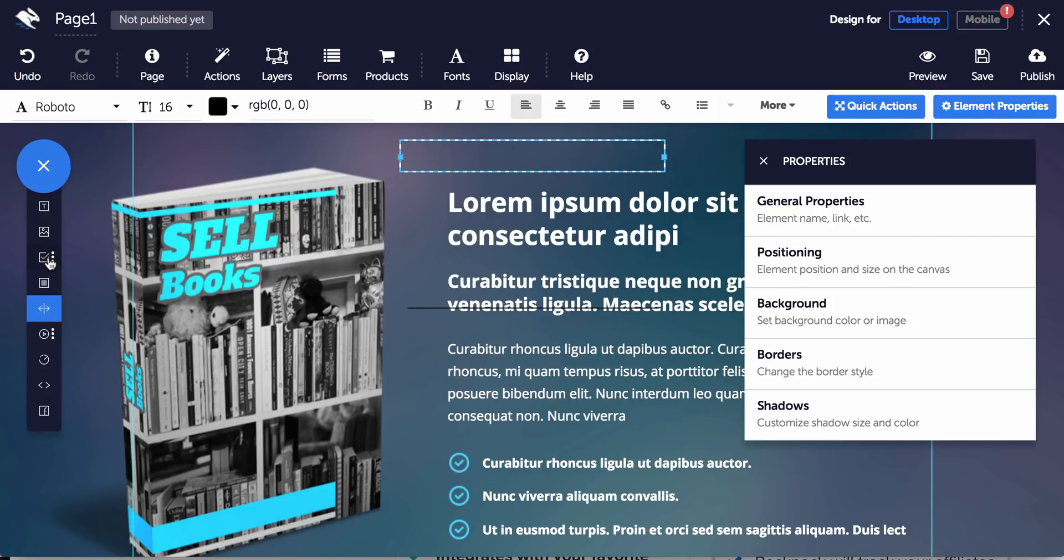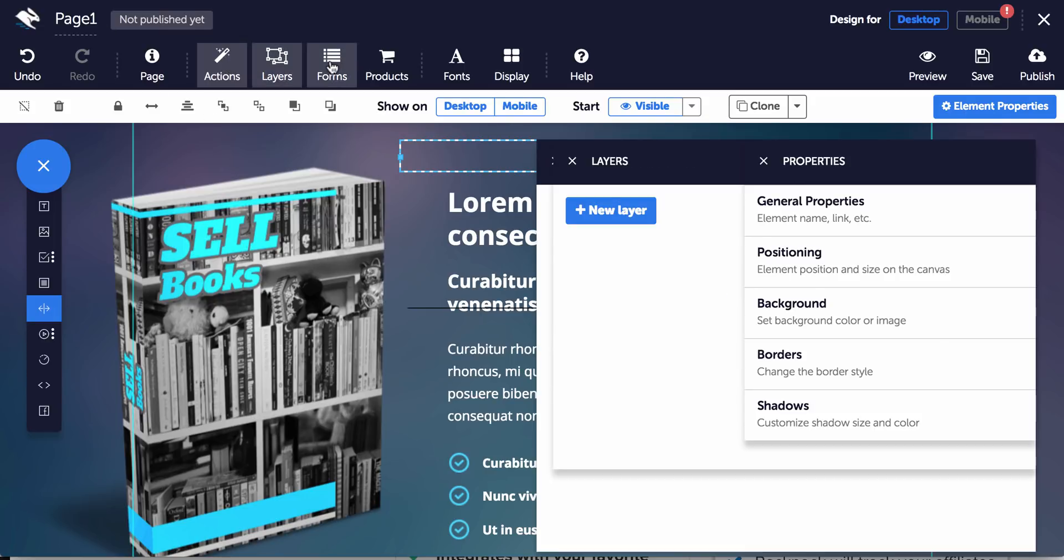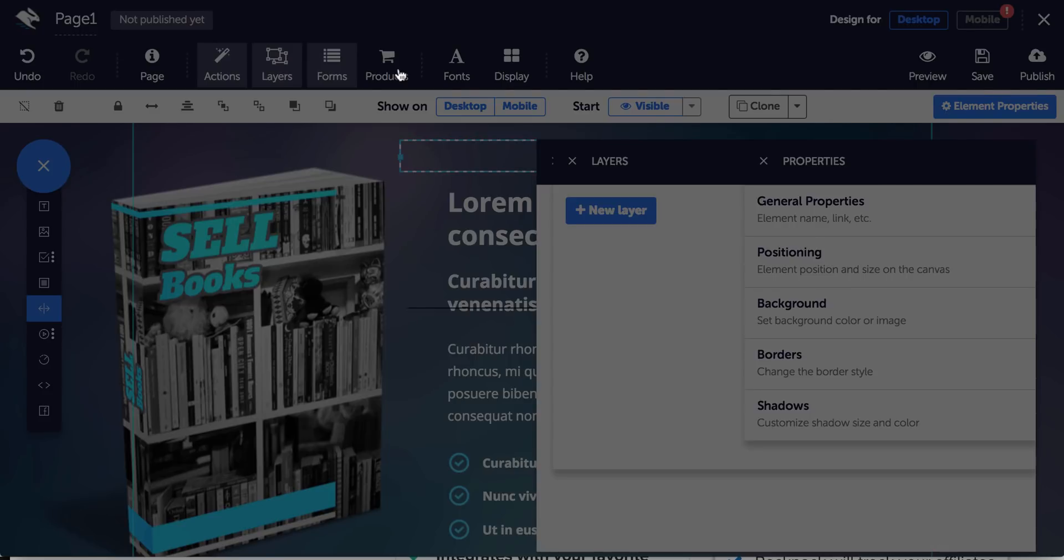You can add, if you want to add actions, basically if people try to leave your page, it'll give you a pop-up. You can add layers. You can add forms. You can add products.